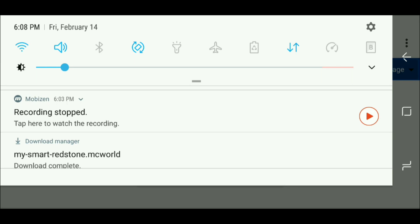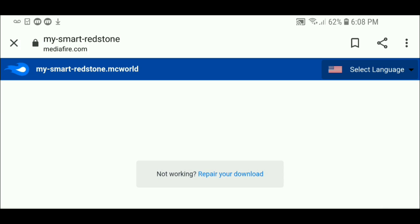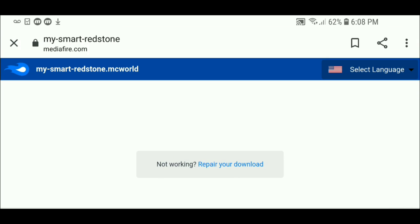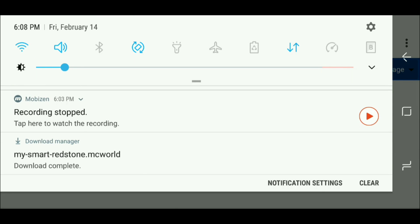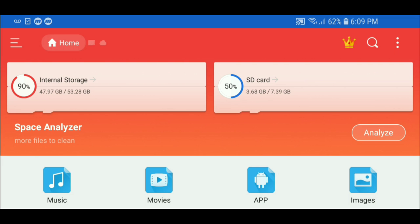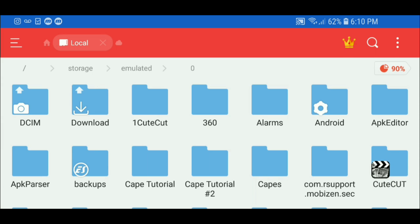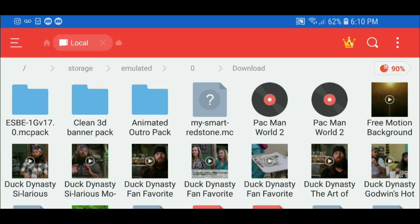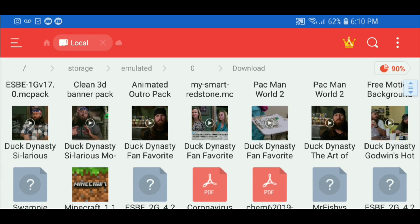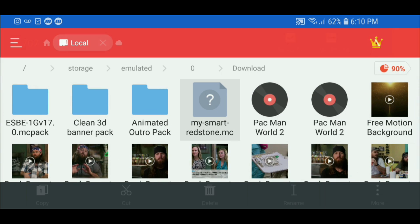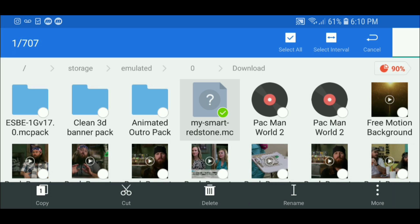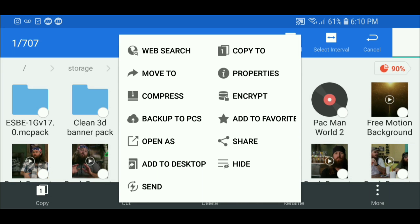Now just download it. It downloaded — it says my smart redstone world dot mcworld. To find your download, it will either pop up at the bottom of your screen or in your notifications. Now we're in ES File Explorer, which shows you a bunch of information about your storage — it's also really useful for cleaning things out. To open your maps, slide to the left and you will see a bunch of folders. Hit on Downloads and you will see everything you've downloaded. The map we just downloaded is right there — long press it.